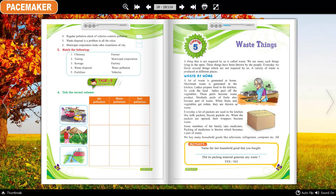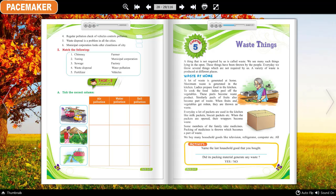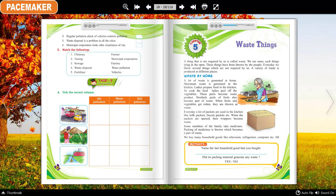Waste at home: A lot of waste is generated at home. Maximum waste is generated in the kitchen. Ladies prepare food in the kitchen; to cook the food, they peel off the vegetables — these peels become waste. Similarly, peels of fruits also become part of waste. When fruits and vegetables get rotten, they are thrown as waste. Every day, a lot of packets are used in the kitchen, like milk packets, biscuit packets, etc.